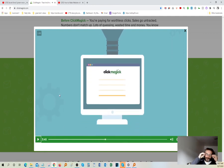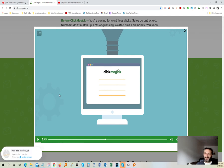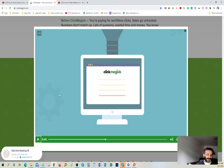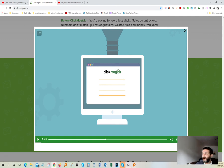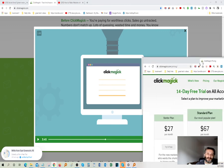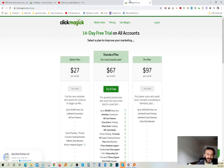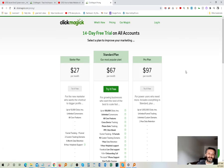Basically, guys, what it boils down to, it's when you're online and you're trying to track your online business and have accurate data, without having a software like ClickMagick, it's going to be nearly impossible. Actually, not nearly impossible. It will be impossible without having tracking software like ClickMagick. And one thing I want to offer you guys today is a 14-day trial. The link is going to be in the description. If you want to try it out, just click the link below and get started today.